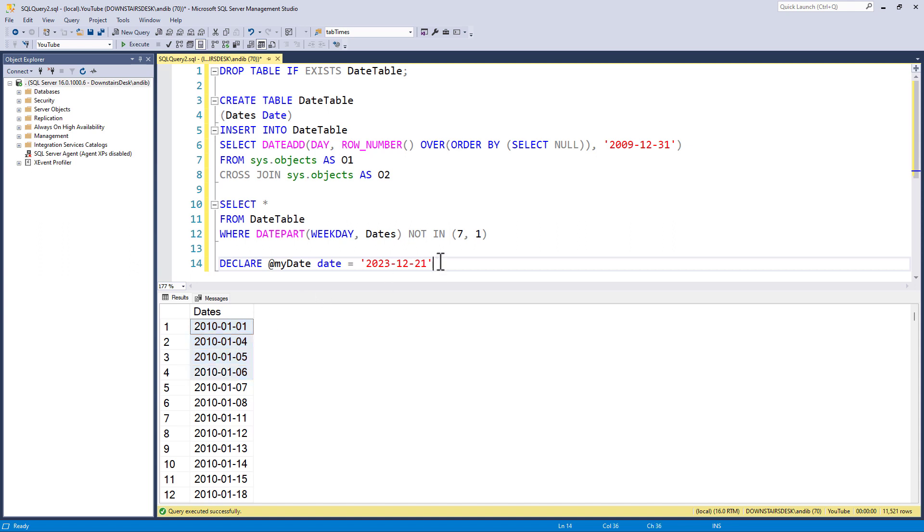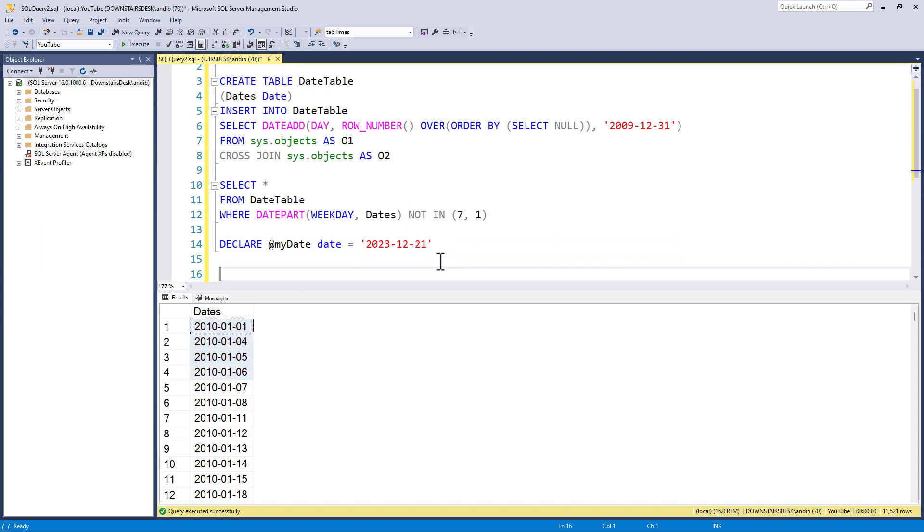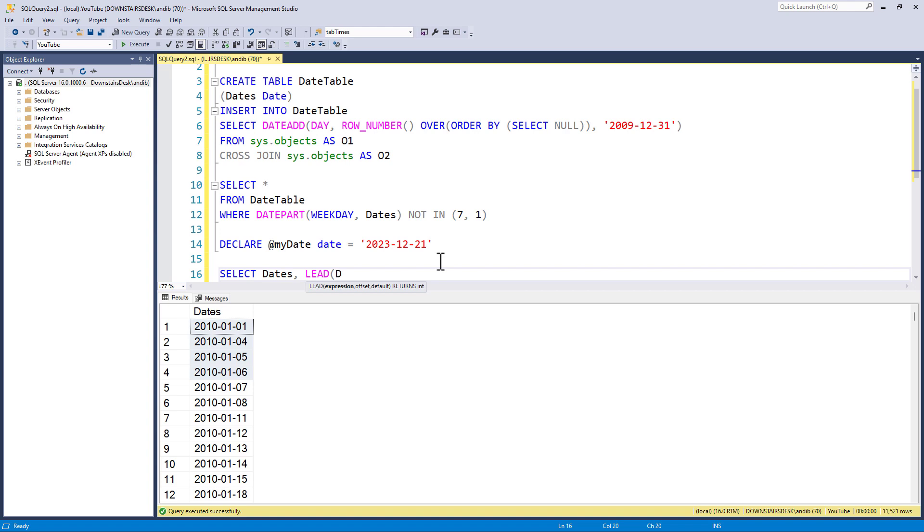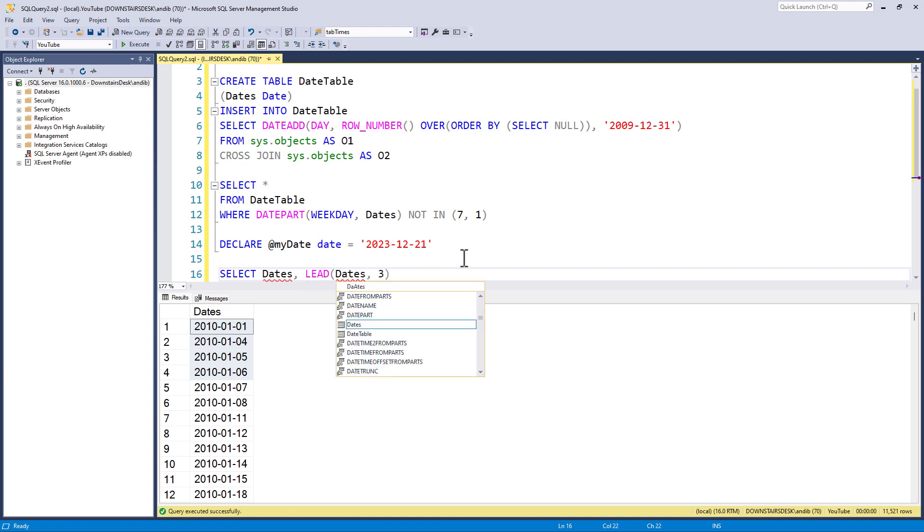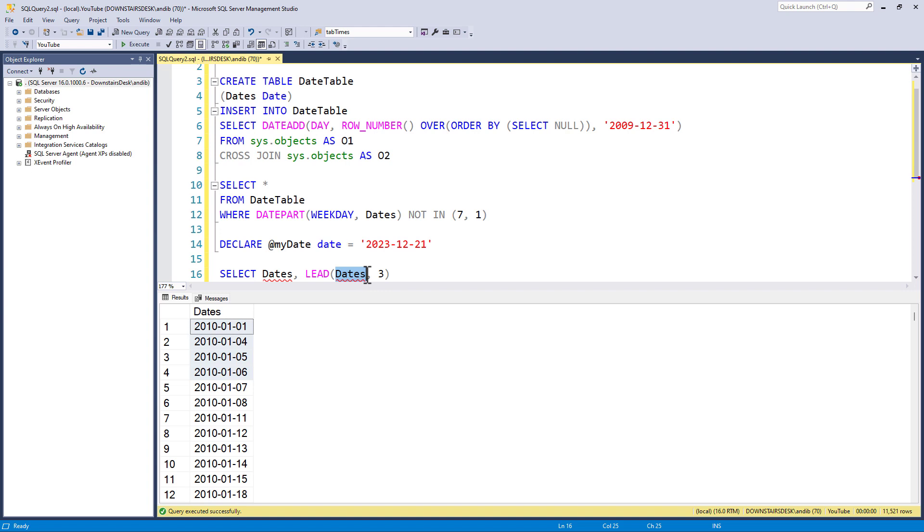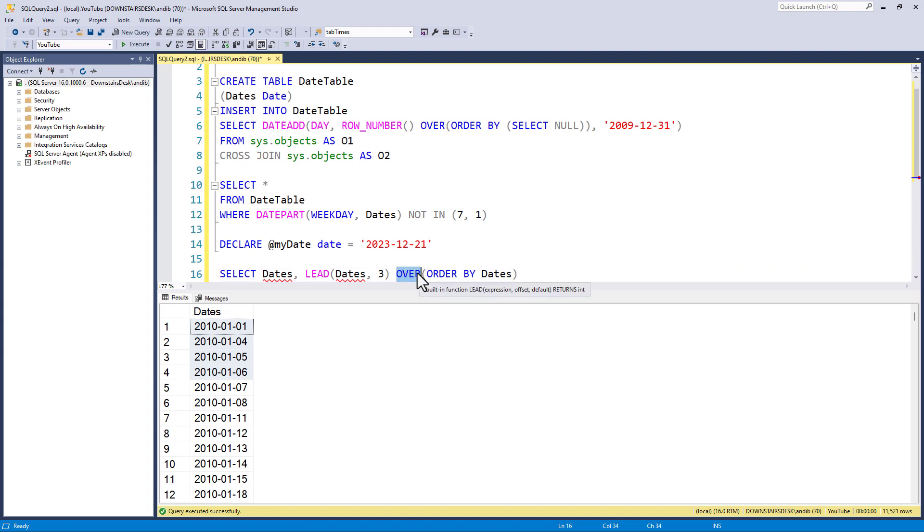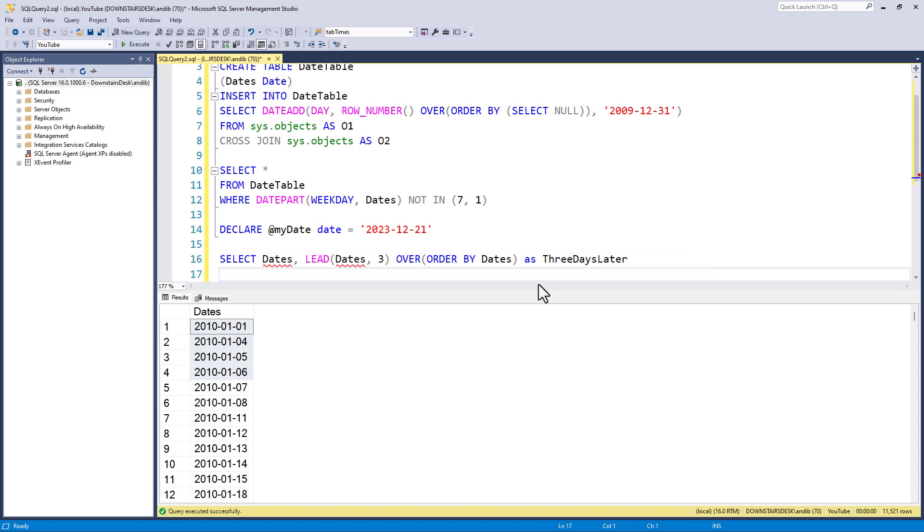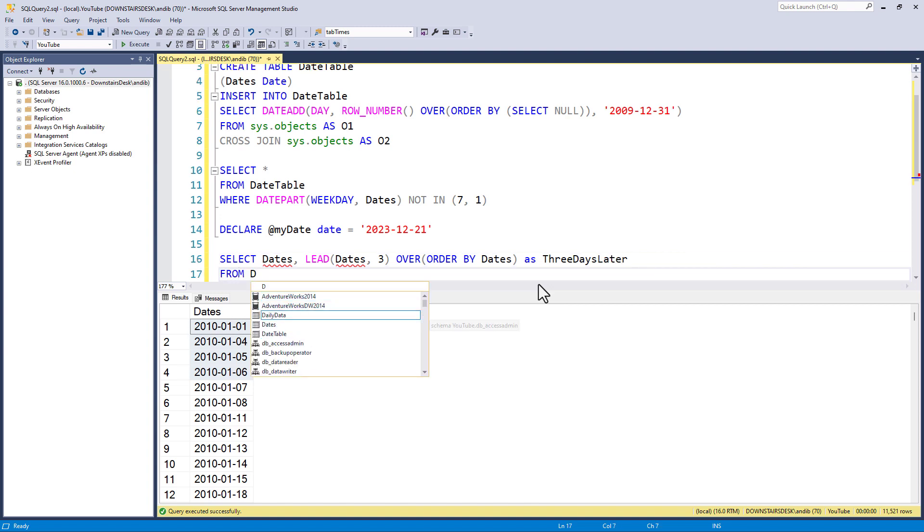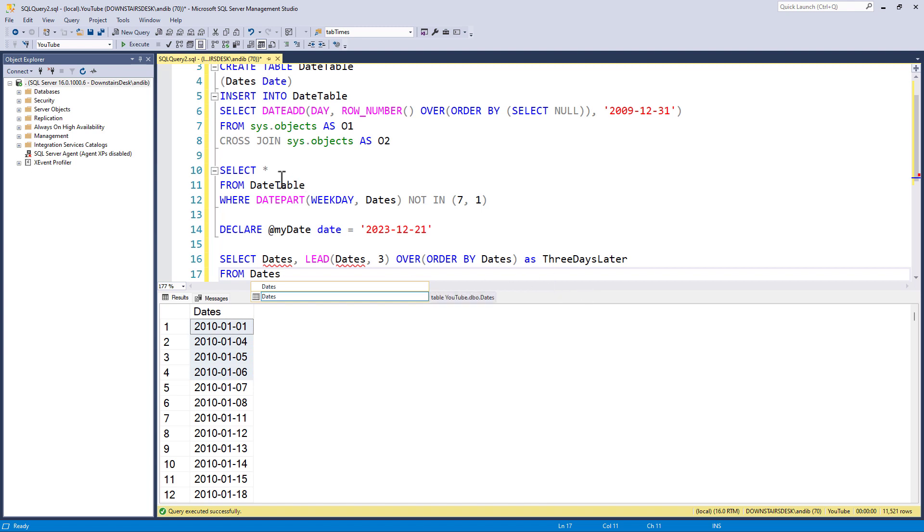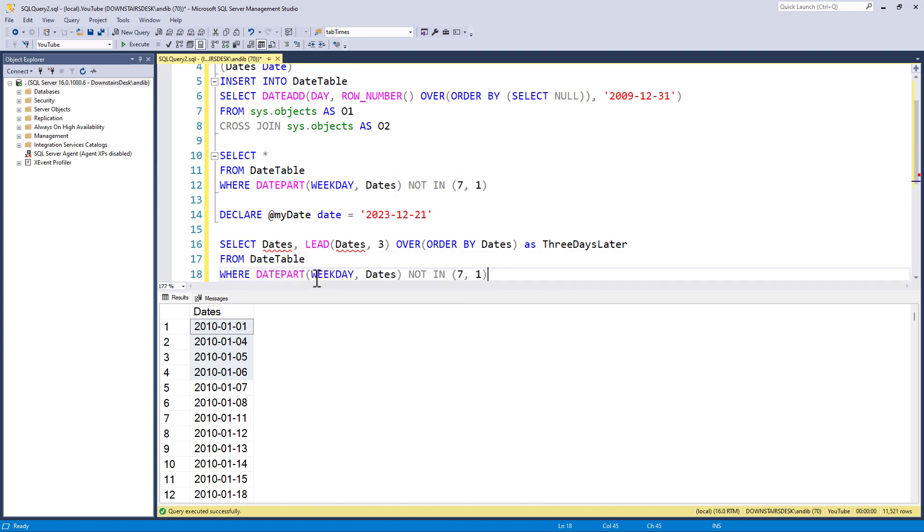So, I want the third row after. And I can do that with lead. If I say select the dates and give me three rows later, still concentrating on dates. And I want you to order it by dates. This over means it's a windows function. So, I'm going to call that three days later. And give me that from the date table where the date is not a weekend.